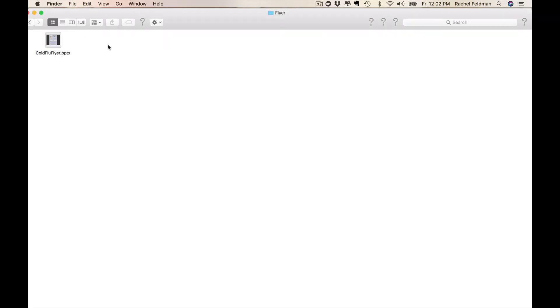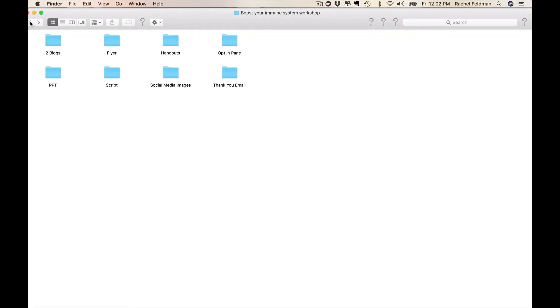So remember, you can turn that PowerPoint into a PDF, into a JPEG, and you can promote that on social media or that flyer offline.